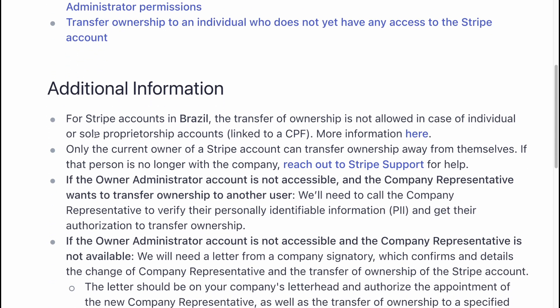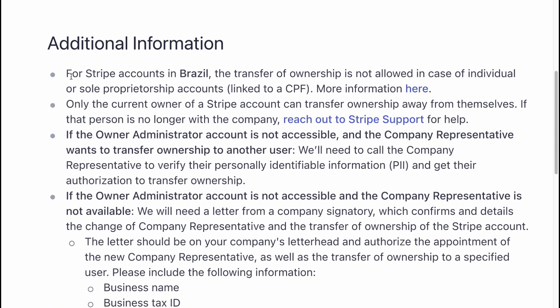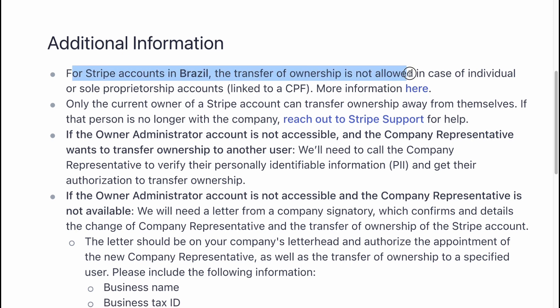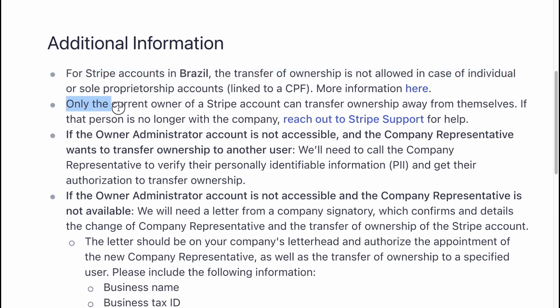Additional information: for Stripe accounts in Brazil, the transfer of ownership is not allowed in the case of individual or role accounts. Only the current owner of the Stripe account can transfer ownership away from themselves.